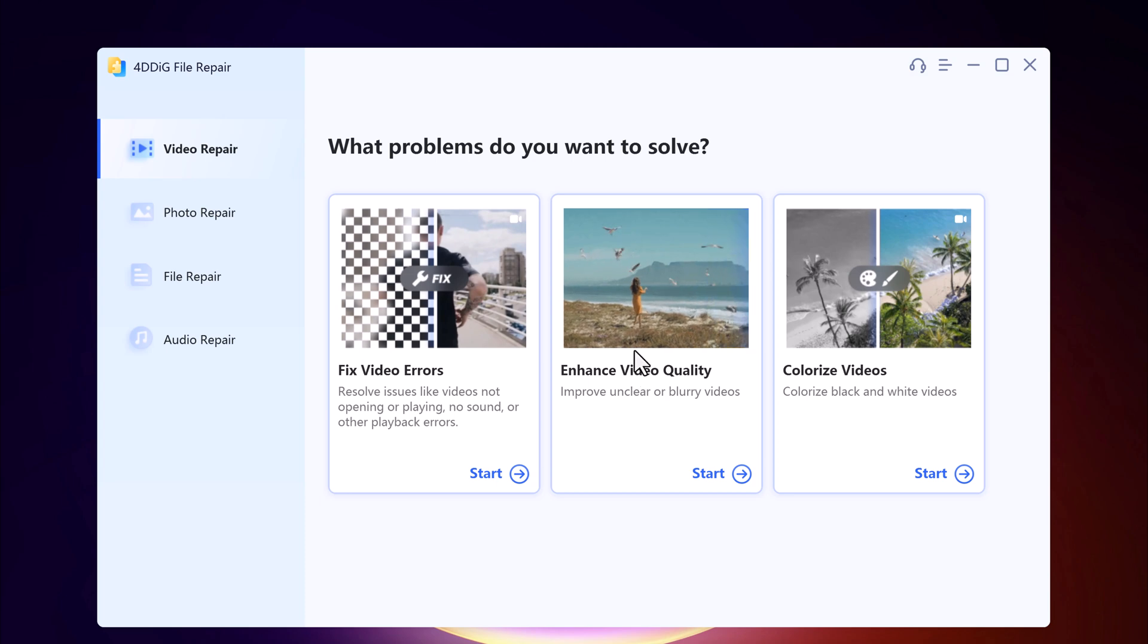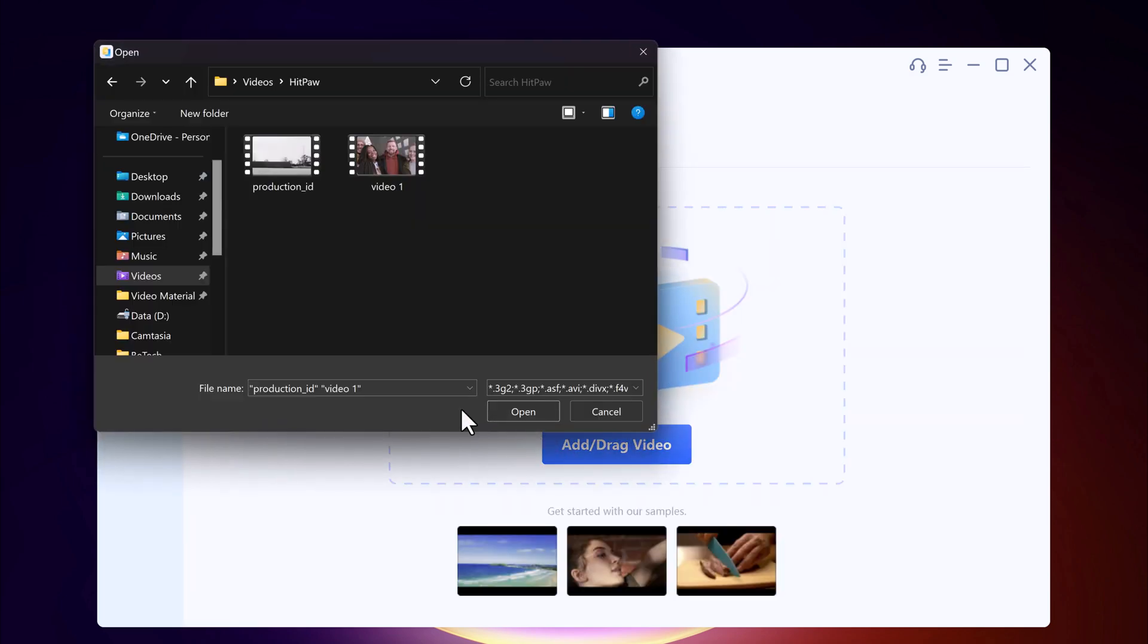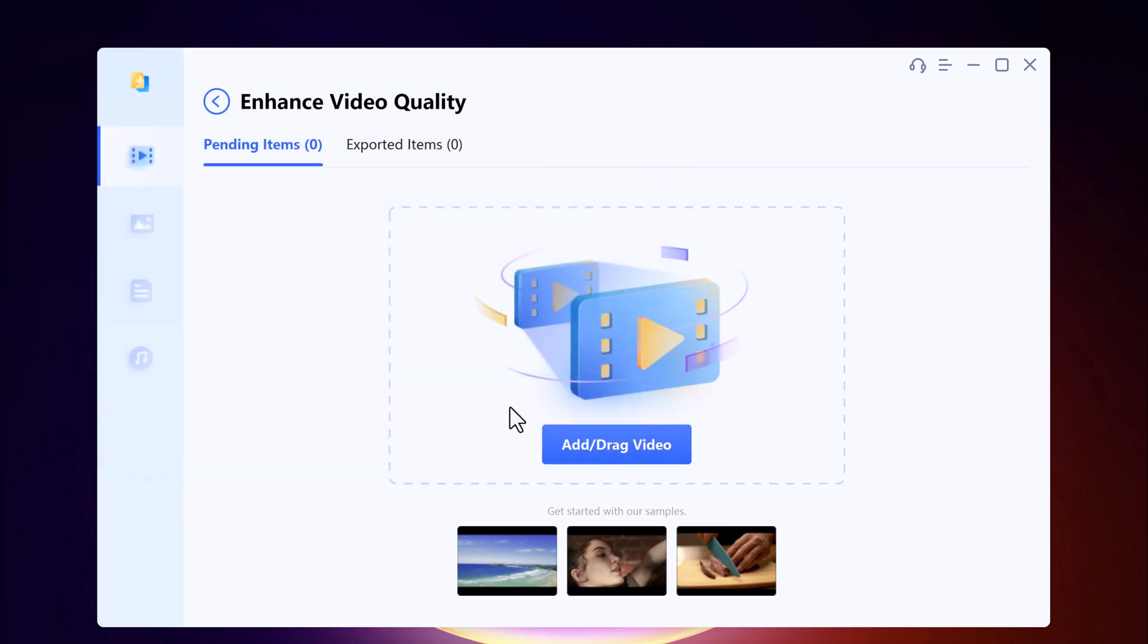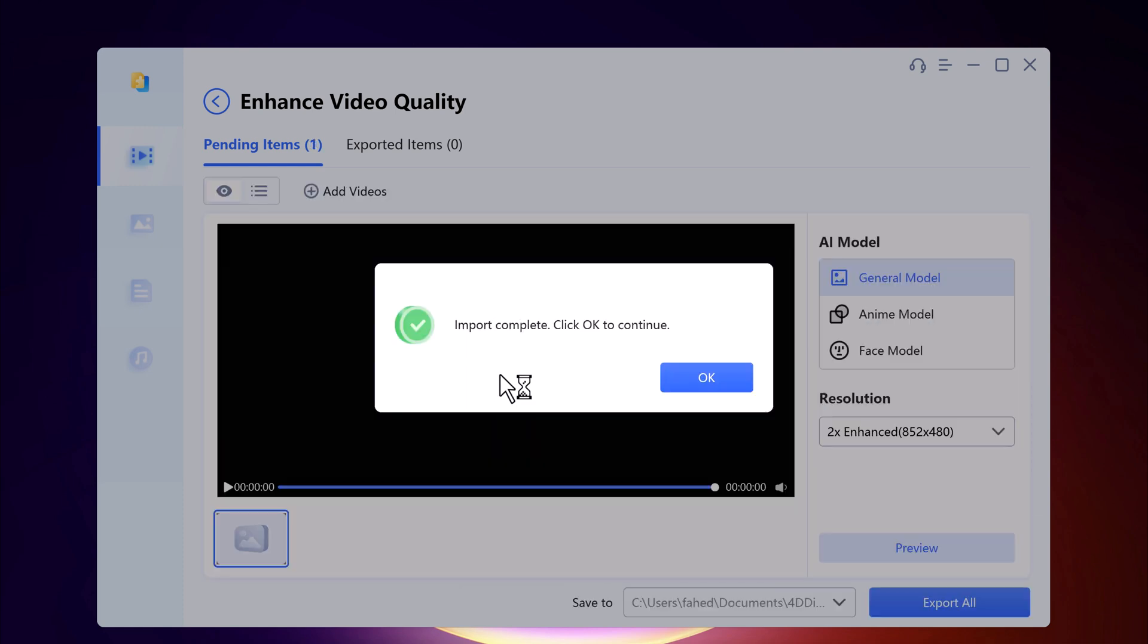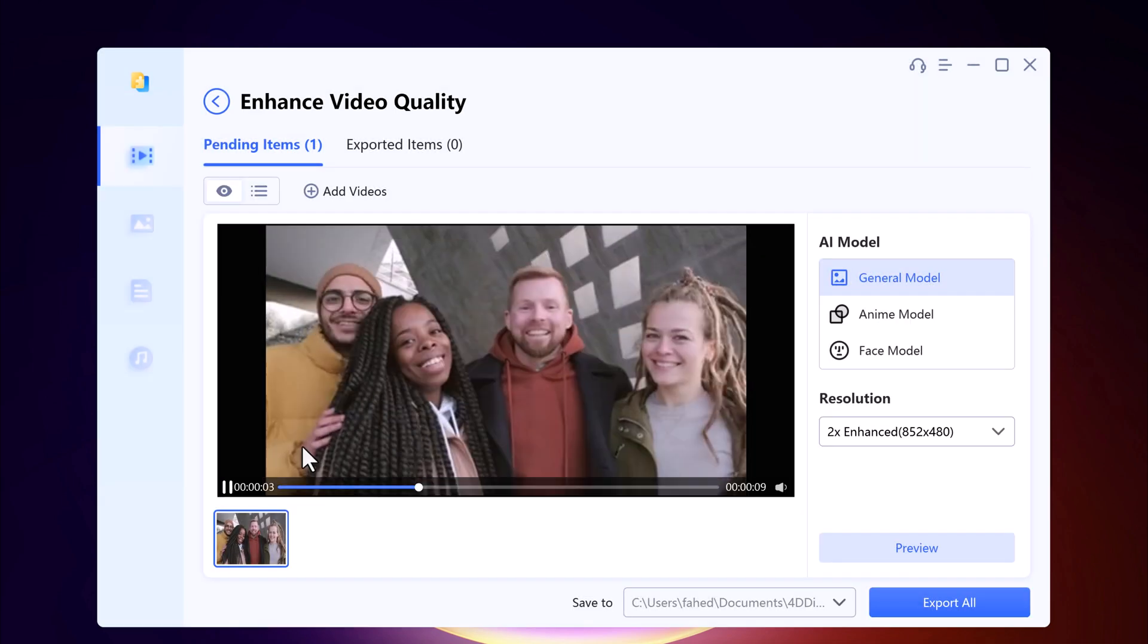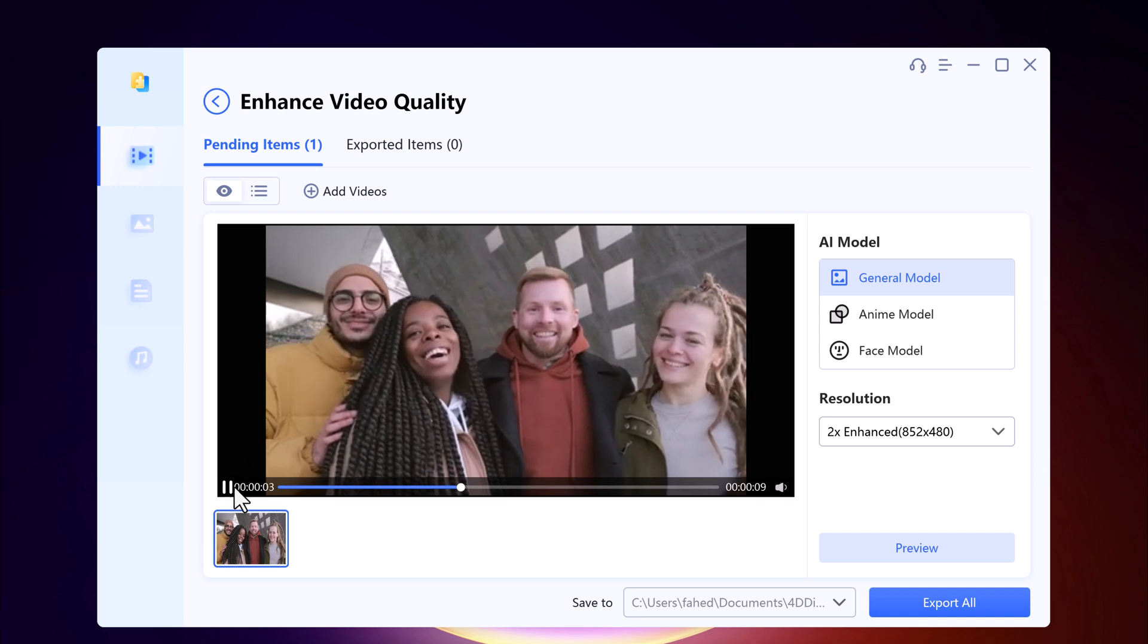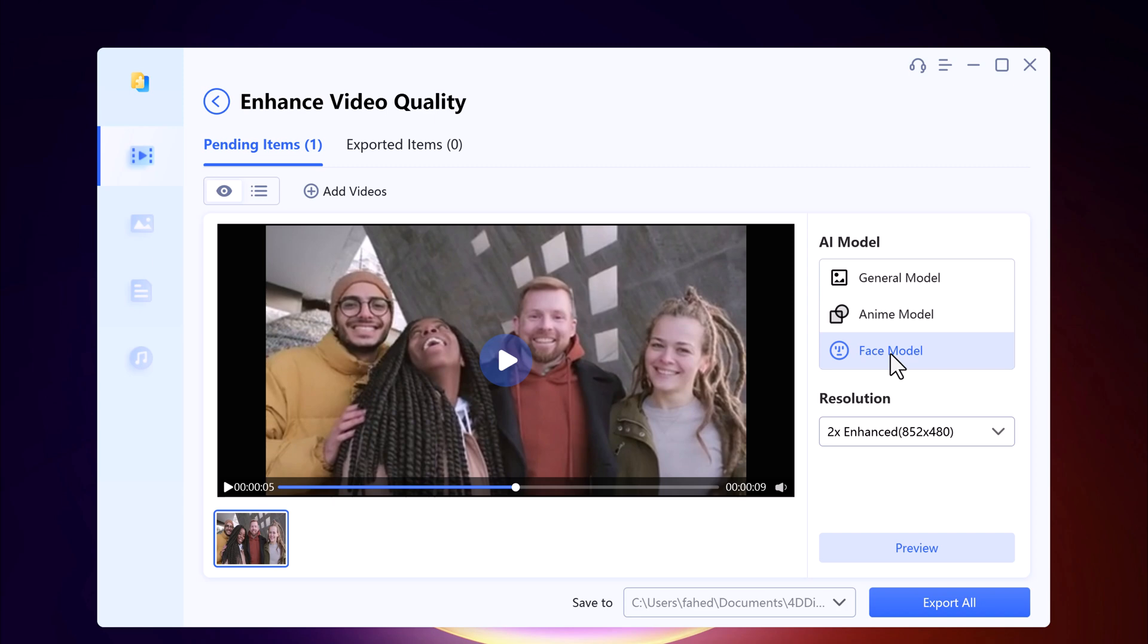First of all you need to import the video here. You can add multiple videos if you want. Next you can see we have three AI models: General Model, Anime Model, and Face Model.